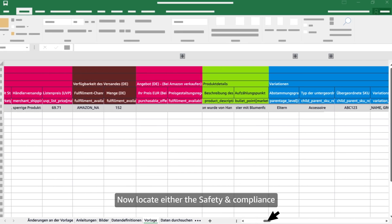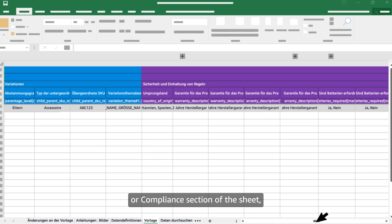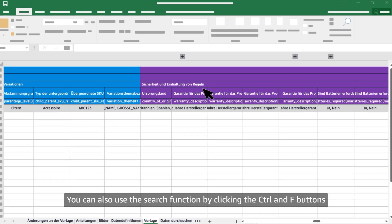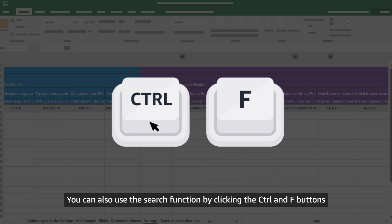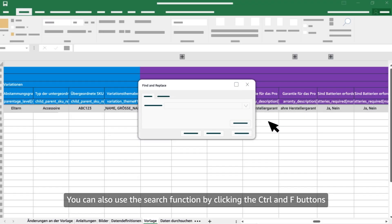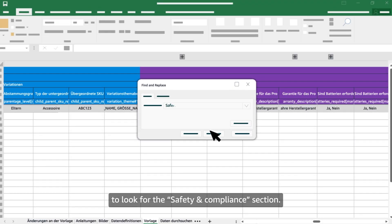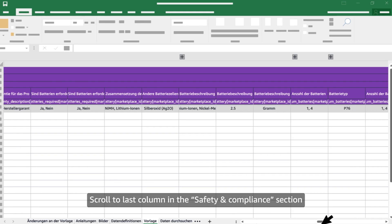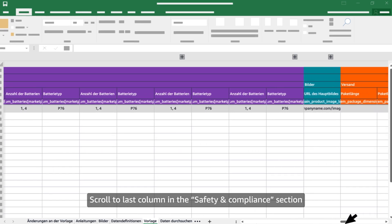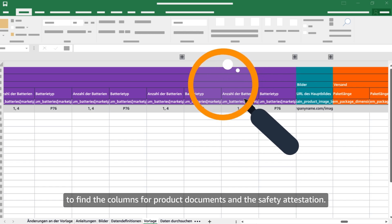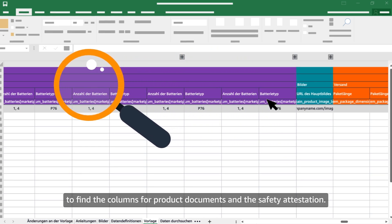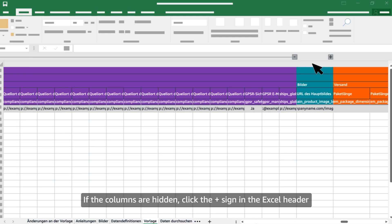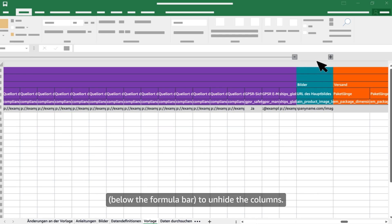Now locate either the 'Safety and compliance' or 'Compliance' section of the sheet, which is highlighted in purple. You can also use the search function by pressing Ctrl+F to look for the safety and compliance section. Scroll to the last column in the safety and compliance section to find the columns for product documents and the safety attestation. If the columns are hidden, click the plus sign in the Excel header below the formula bar to unhide them.